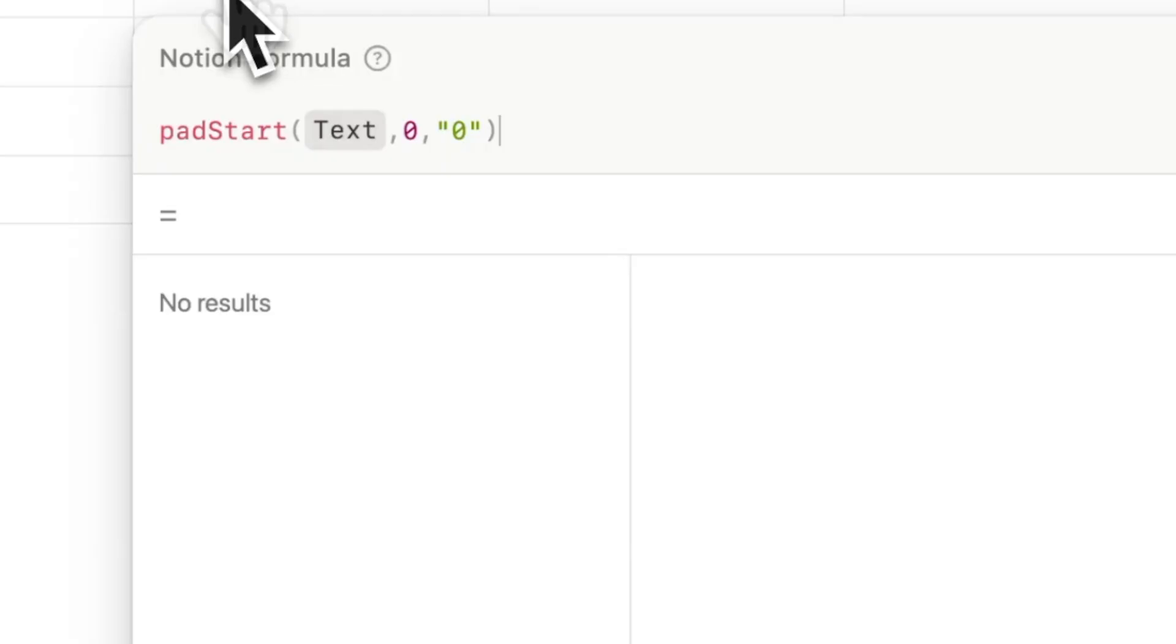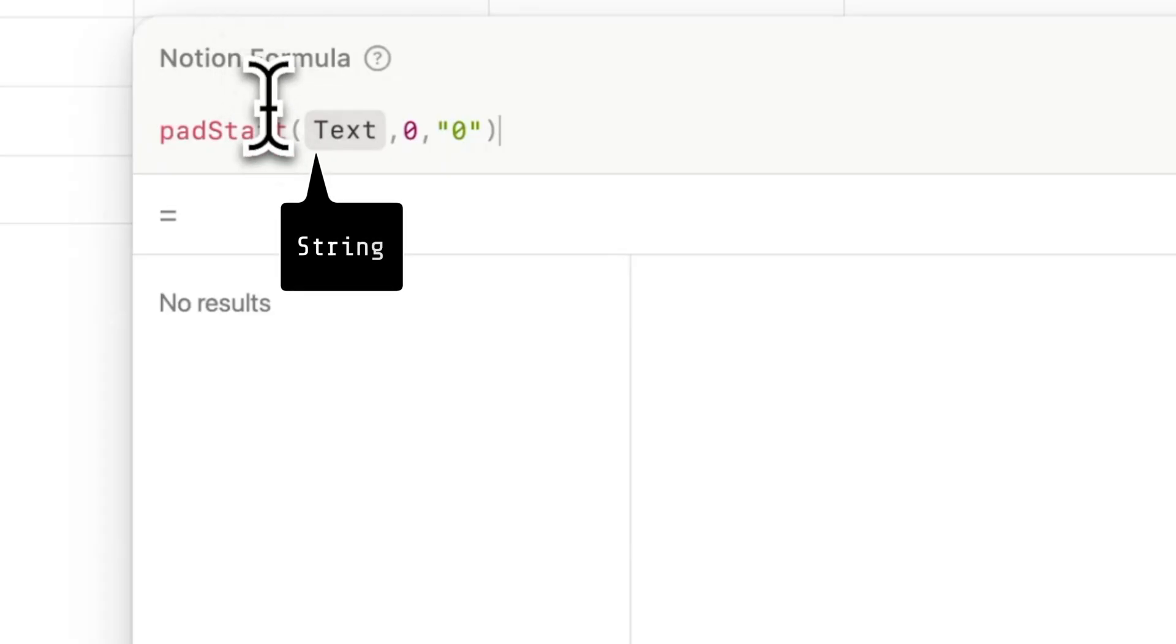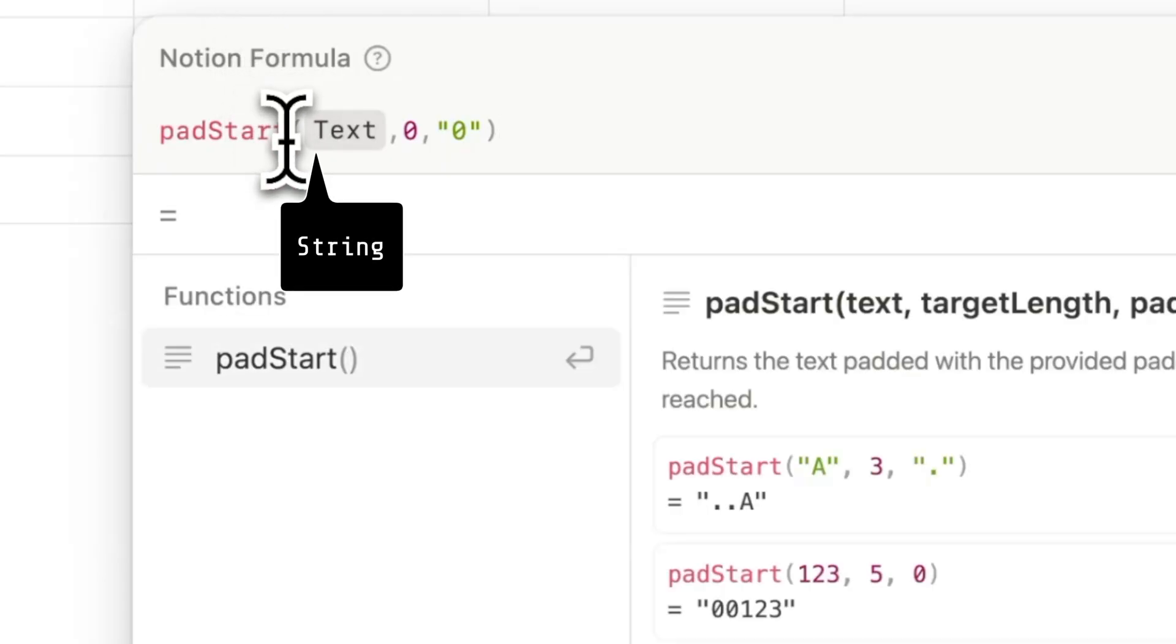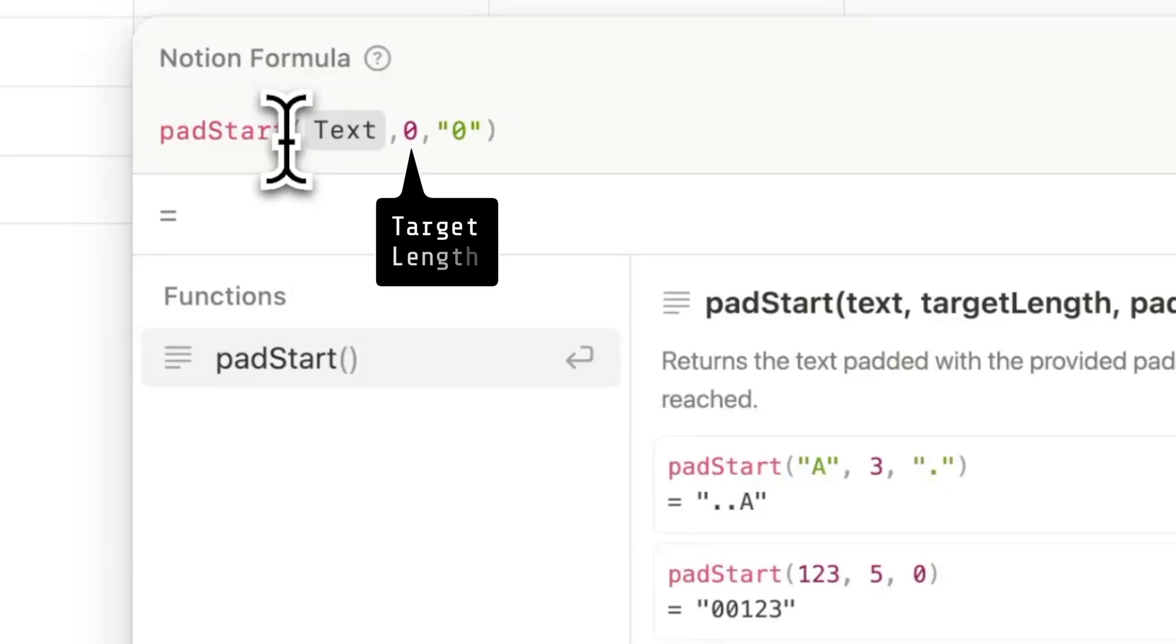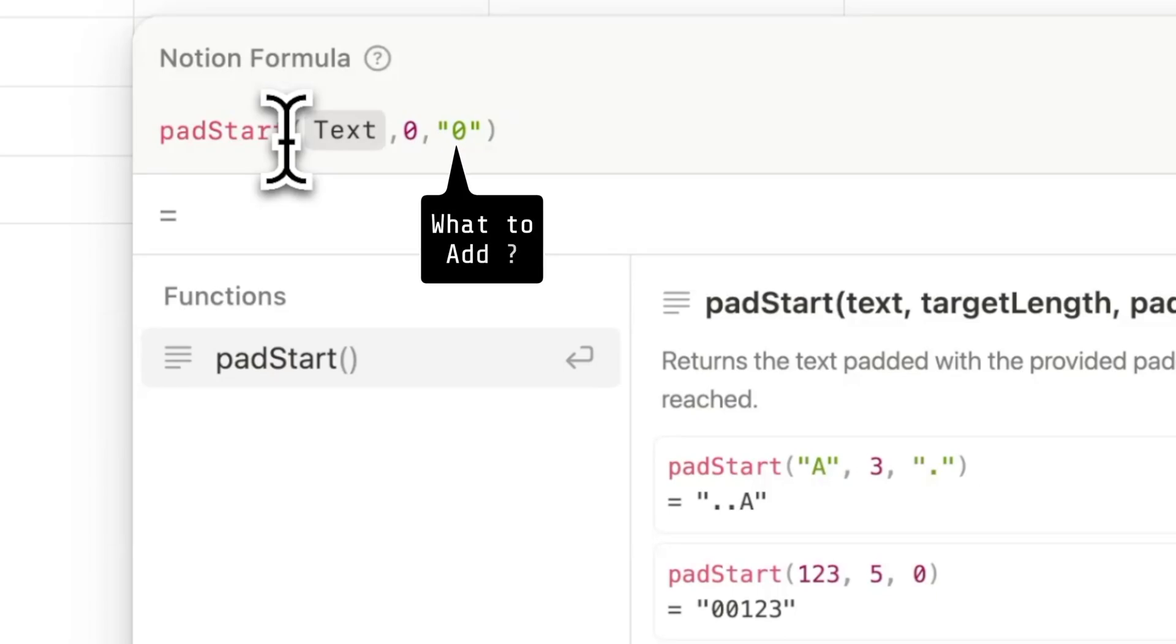It has three parts. The first part is the string to which you want to make changes. The second part is the target length of the end result. And the third part is what do you want to add.